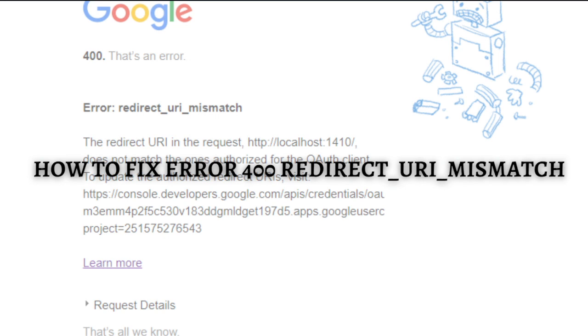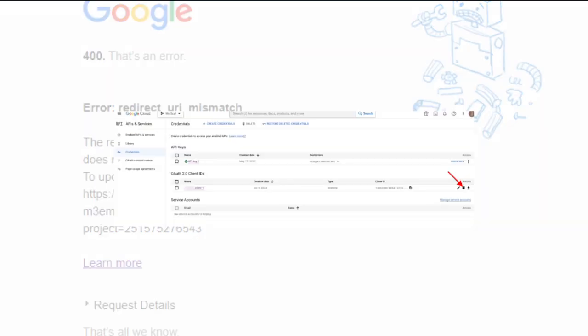The first thing that you need to do is to delete your current client ID. To do that, simply select Credentials from the left-hand menu and click Create Credentials, then skip the setup wizard by selecting the client ID.